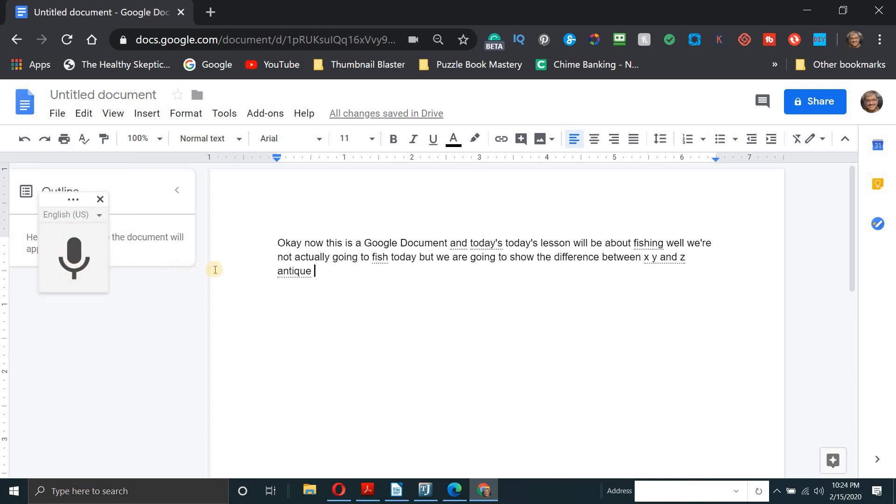Now, as you can see, there might be a few spell checks, errors there. But when you go over it, you'll want to proofread your document and do some grammar and spelling checks. But that's basically it.